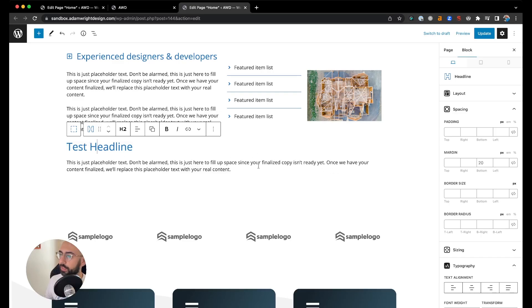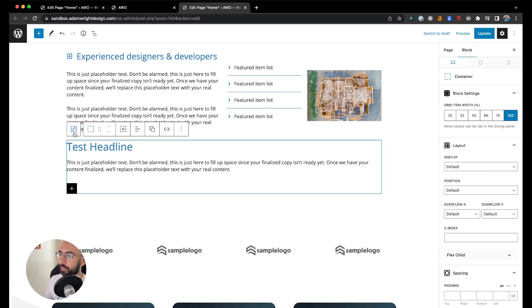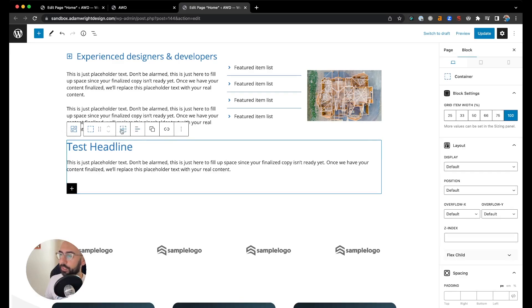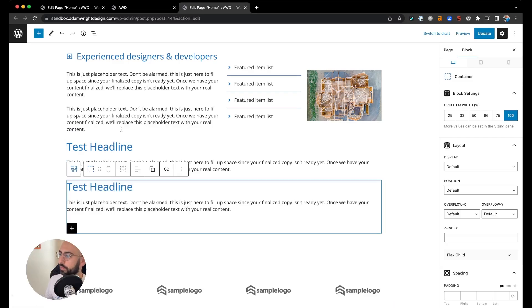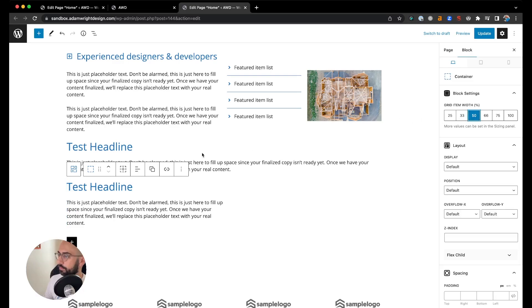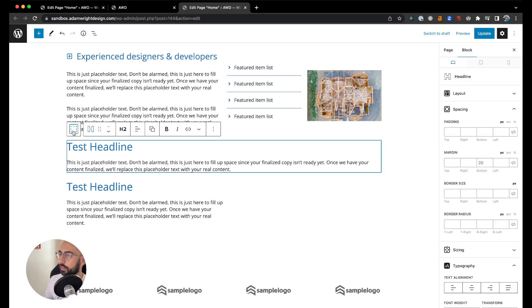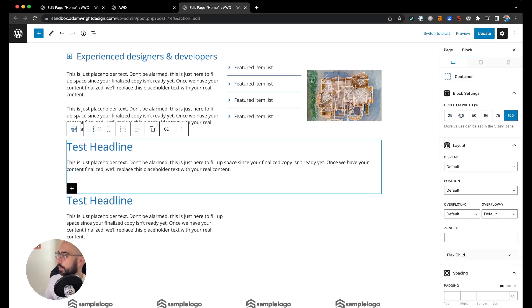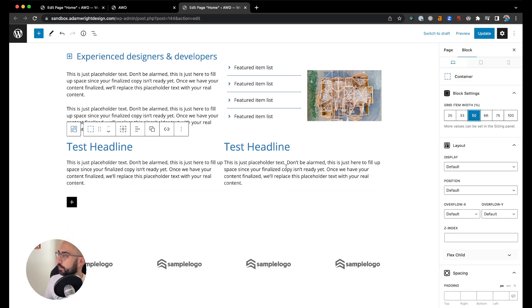You can use the same method by highlighting the container in that grid, hitting duplicate grid item, and then adjusting the width again. So we'll go ahead and make this 50% and then make this one 50%.